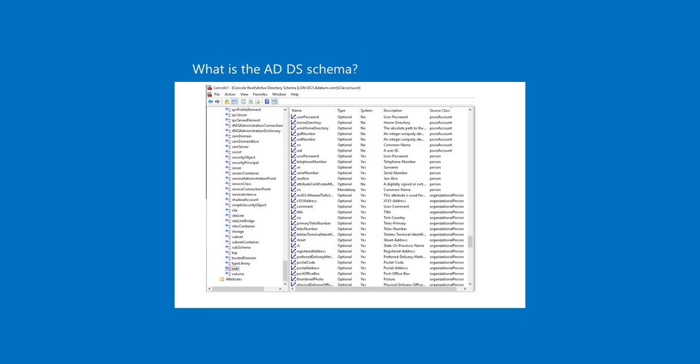For example, the user class consists of more than 400 possible attributes, including CN (the common name attribute), given name, display name, object ID, and manager. Of these attributes, the CN and object ID attributes are mandatory. The CN attribute is a single-value Unicode string that is from 1 through 64 characters long, and that replicates to the global catalog.